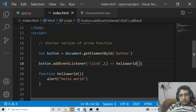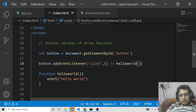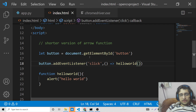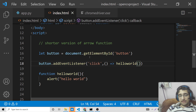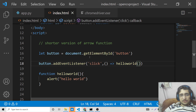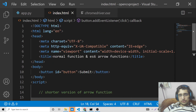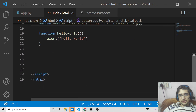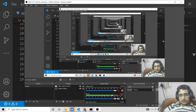I have shown you the differences between normal functions and arrow functions in ES6 JavaScript. Hopefully you liked this video — please comment on it as well. I will be seeing you in the next video.